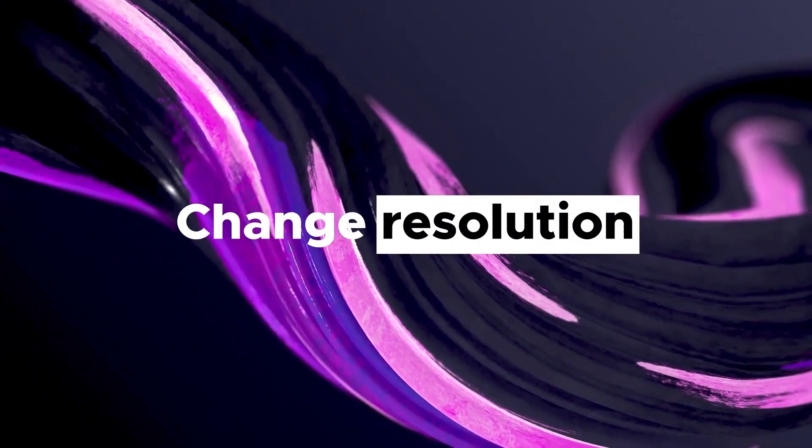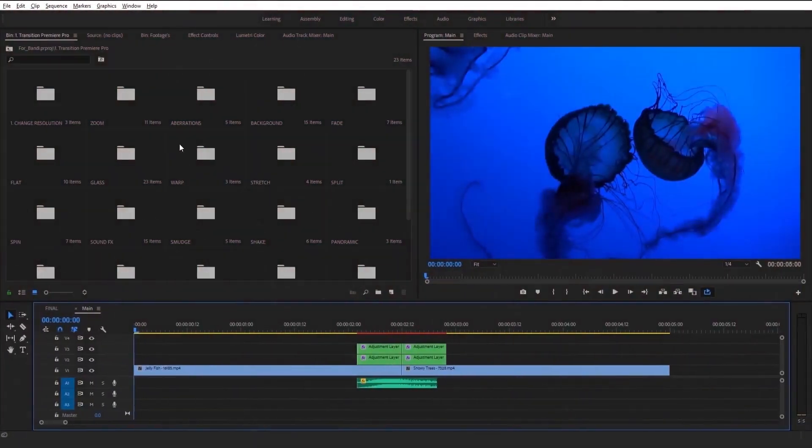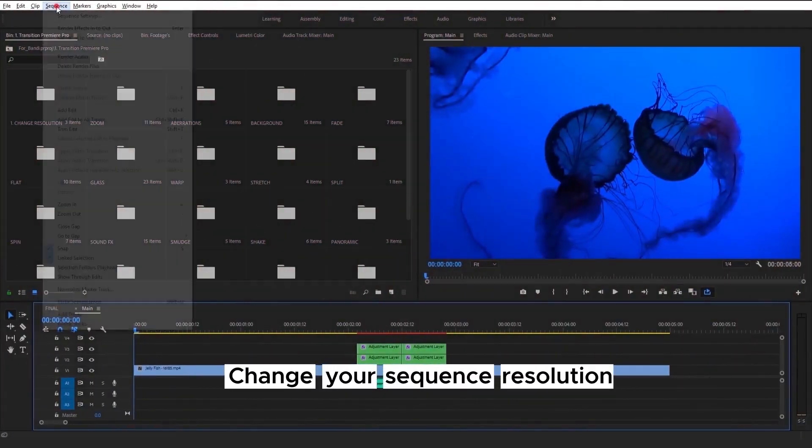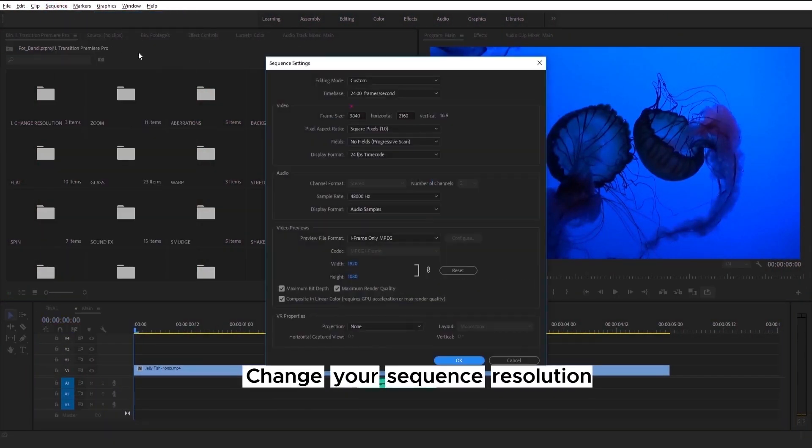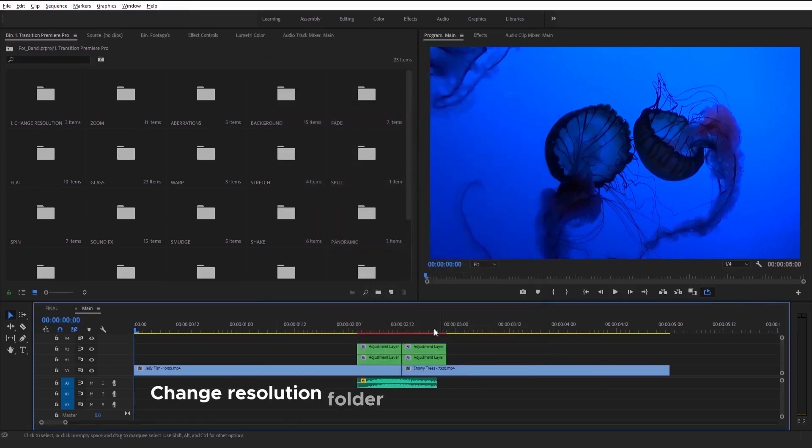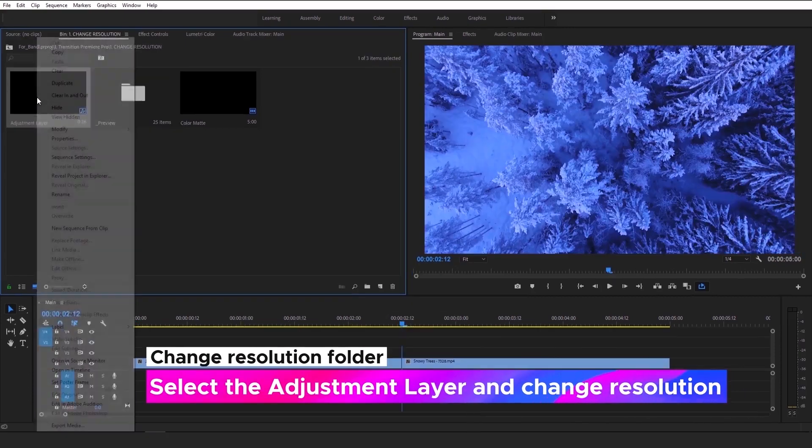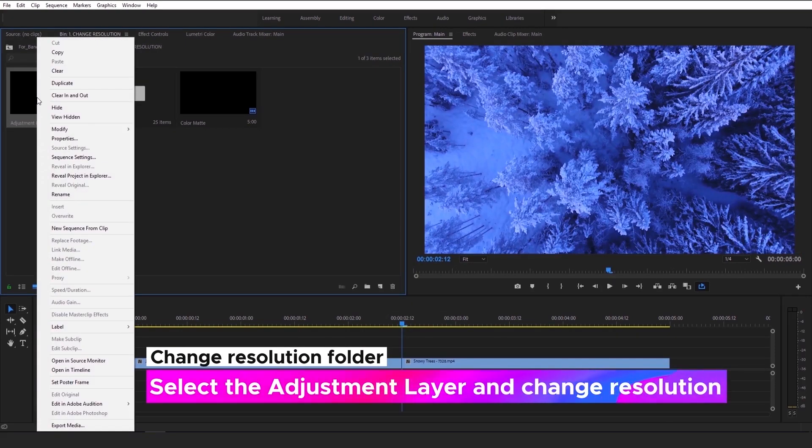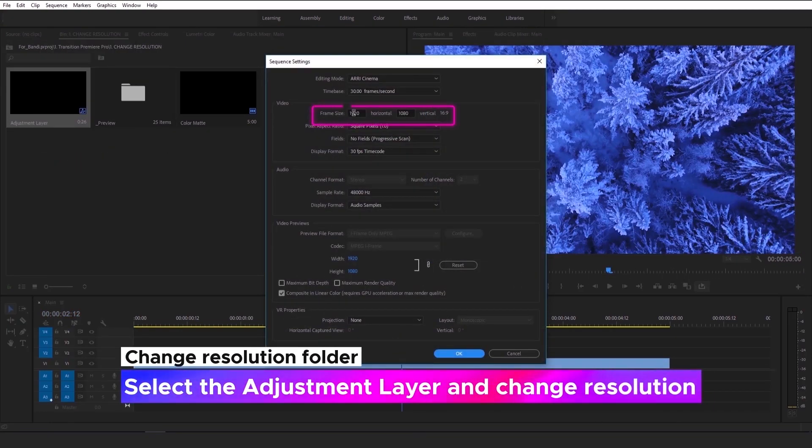So now let's check how you can change resolution. This is a simple step-by-step guide about it. First of all, just check your sequence resolution. Then, go to Change Resolution folder. Select the adjustment layer and change resolution to the same as in your sequence.